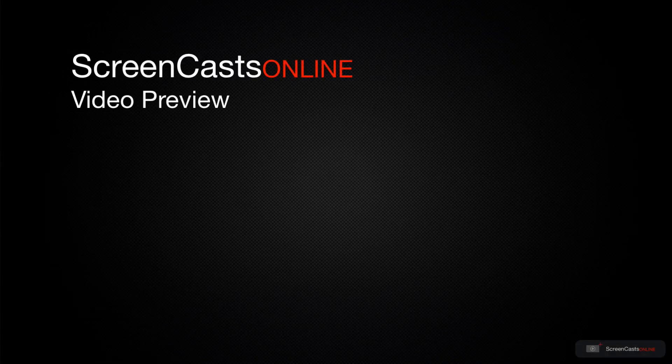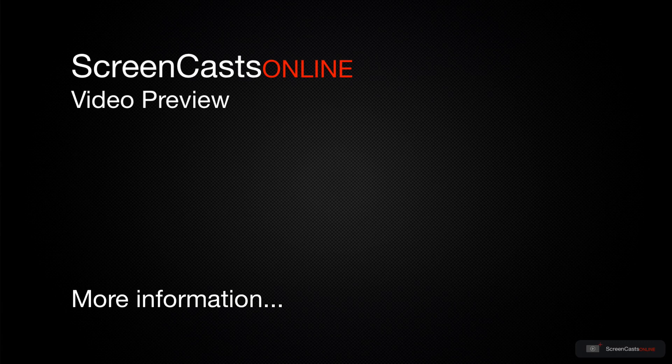That's just a quick preview of one of this week's Apple-related tutorials from ScreenCastsOnline.